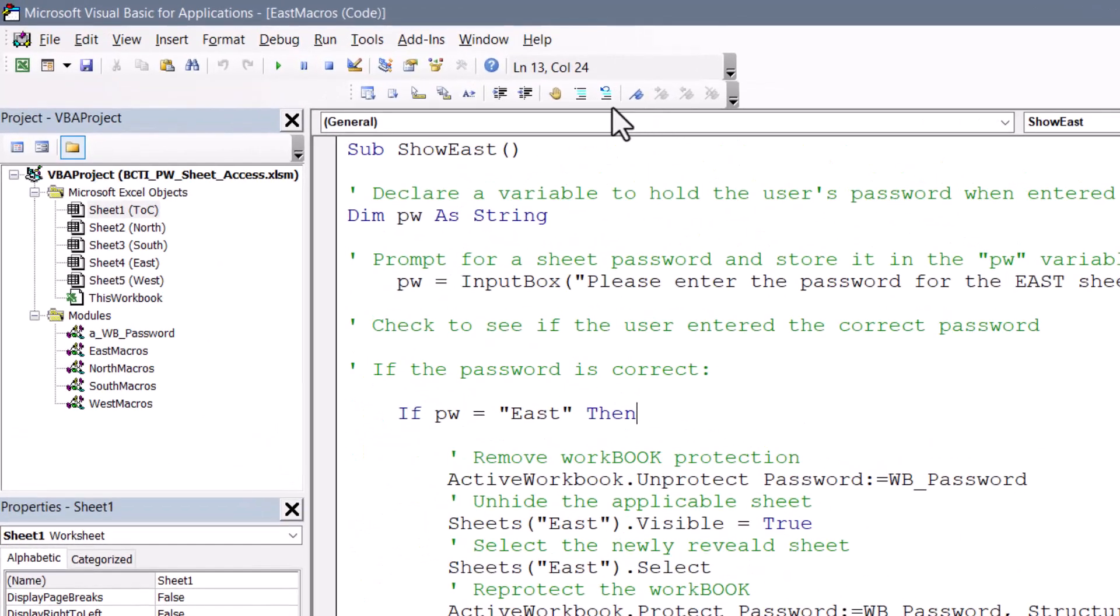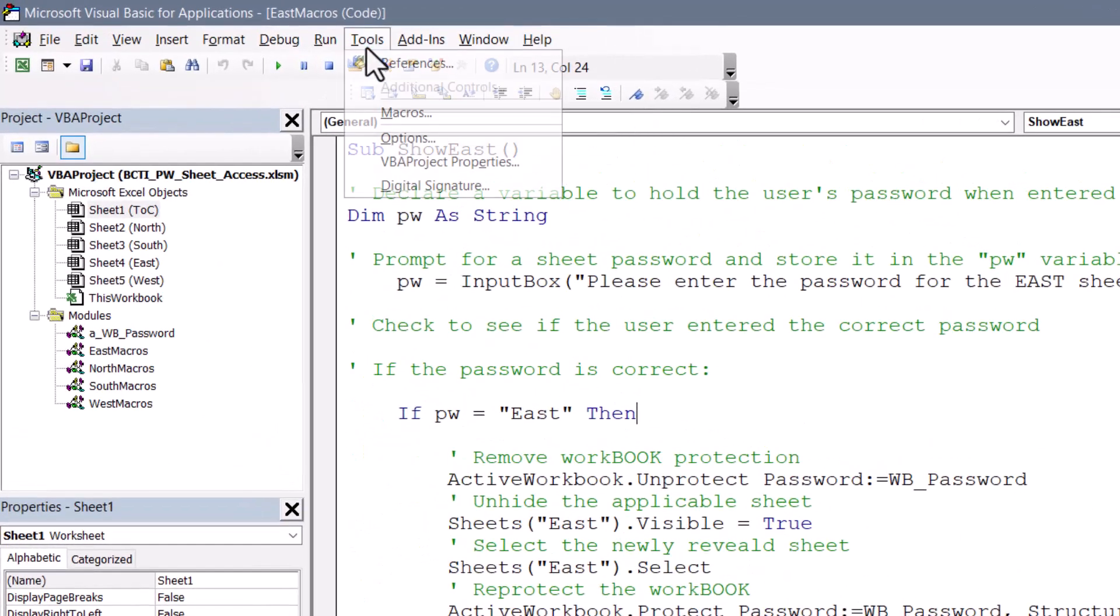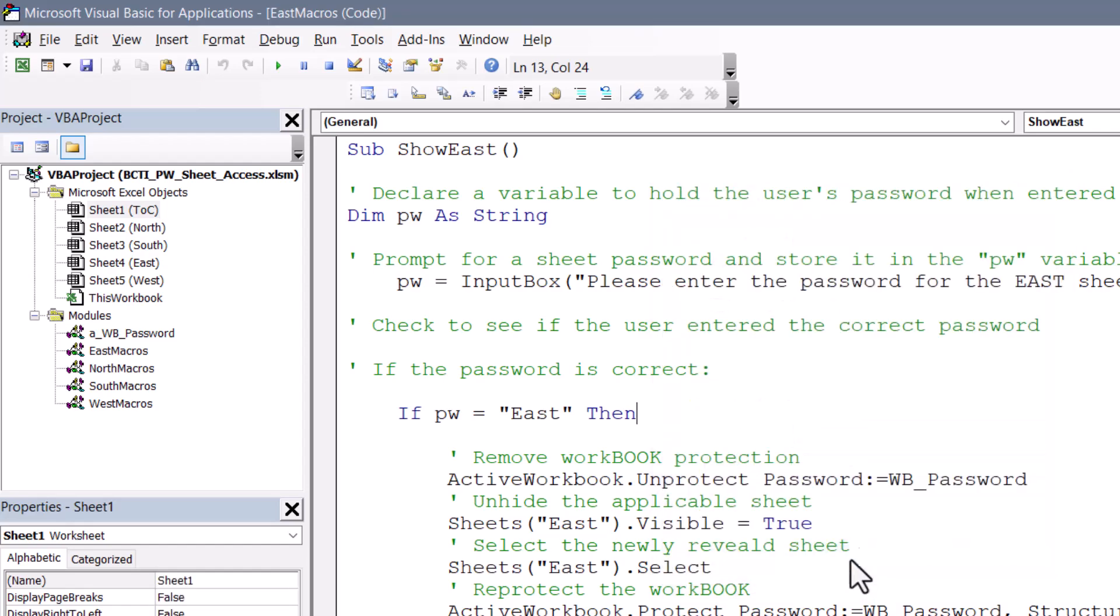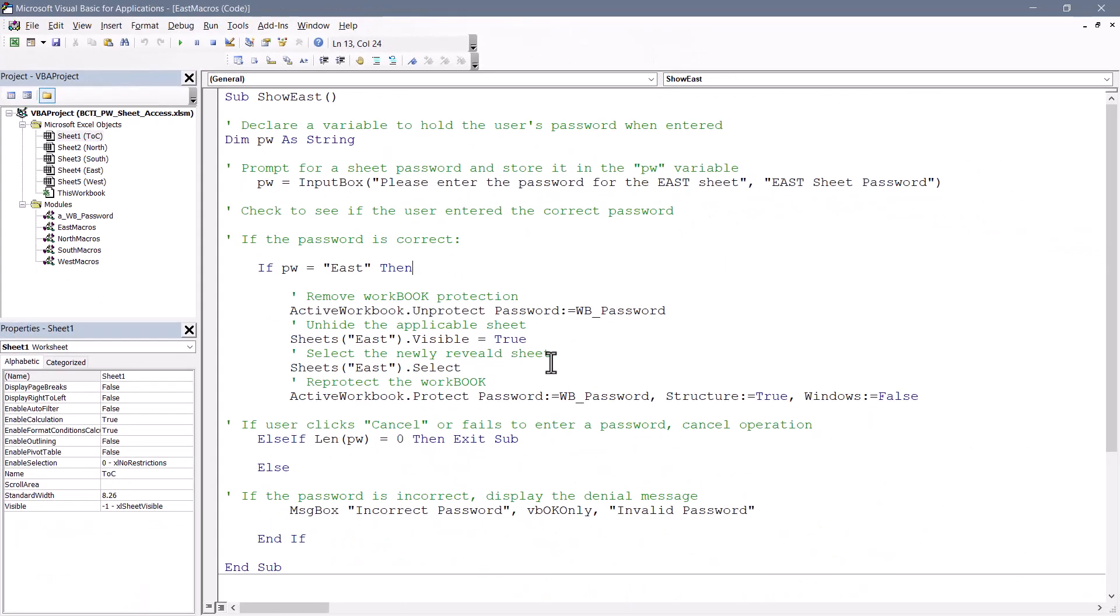in the Visual Basic Editor, we'll go up to Tools, and then VBA Project Properties. On the Protection tab, we'll check the box for Lock Project for Viewing, and we'll supply a password. Now this password can be completely different from the workbook protection passwords or the sheet passwords. In fact, I would recommend making it different. Now the VBA protection password is not stored in any of these macros. So make sure you document this.